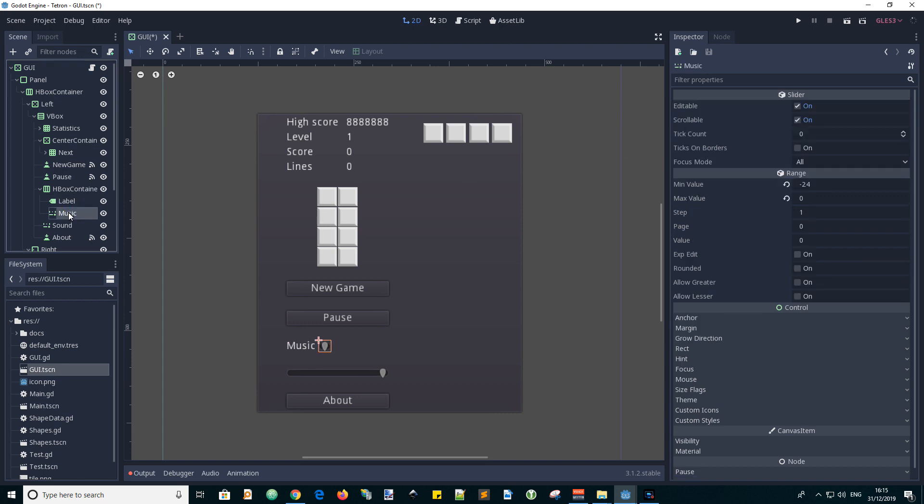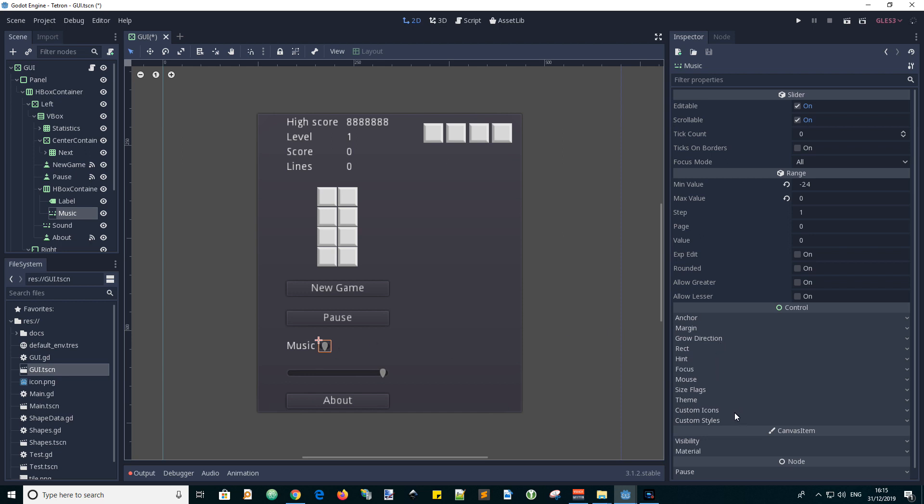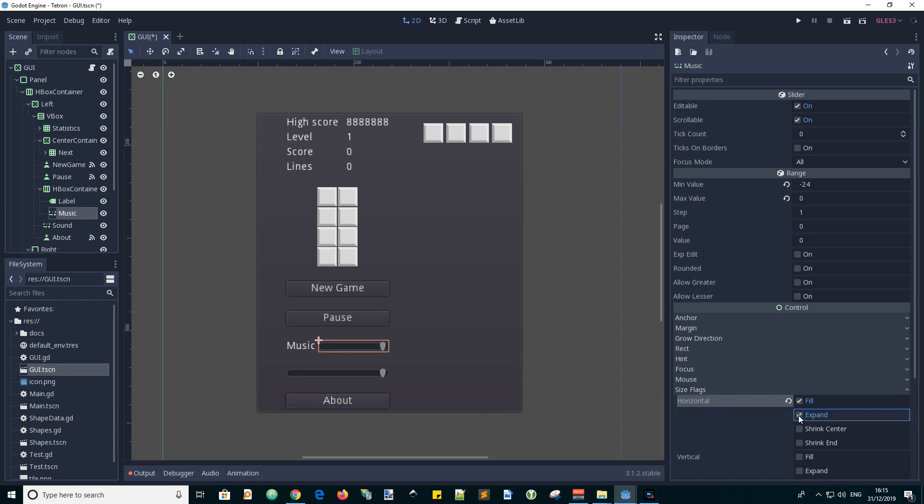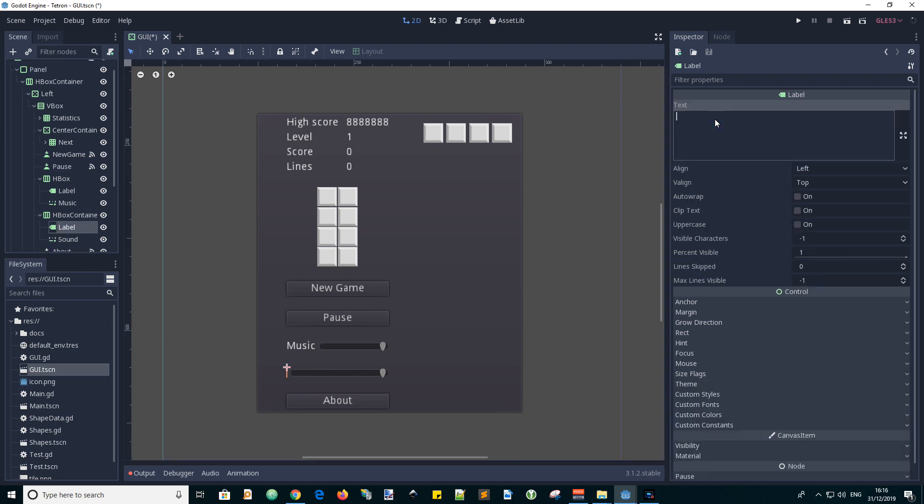And we note the slider itself has collapsed so we need to make it expand by going into the constants for sizes. Click on expand and then it expands to fill the available space. And do the same for the sound slider.